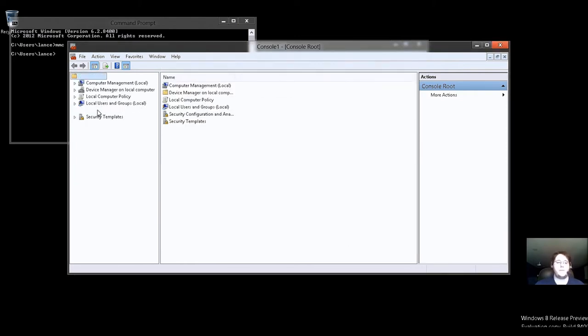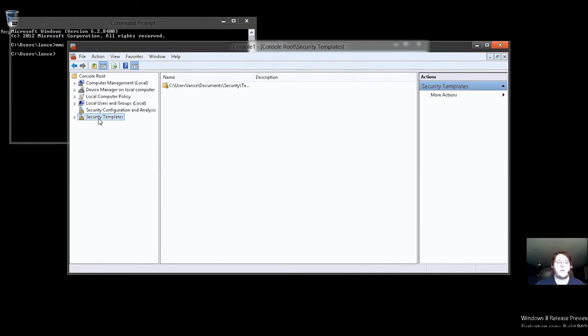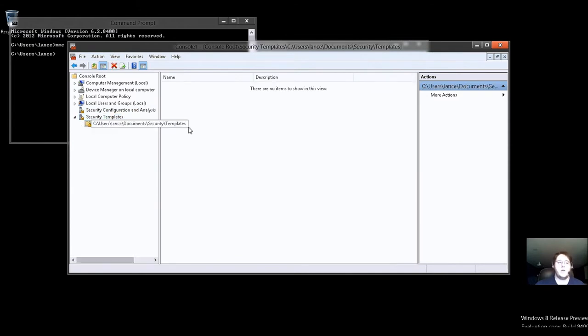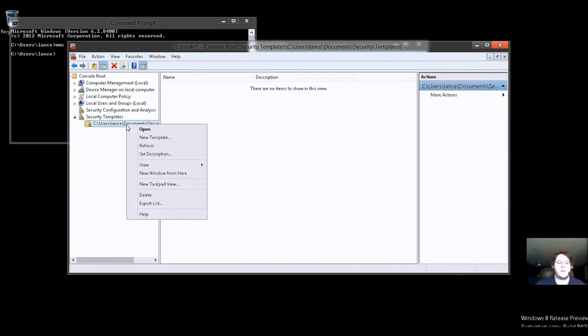So, as you see, security configuration really is not going to do anything for us right now. We want to concentrate on security templates. Why? Well, you'll see. So there's no template here, obviously. So we'll go ahead and right-click, left-click.